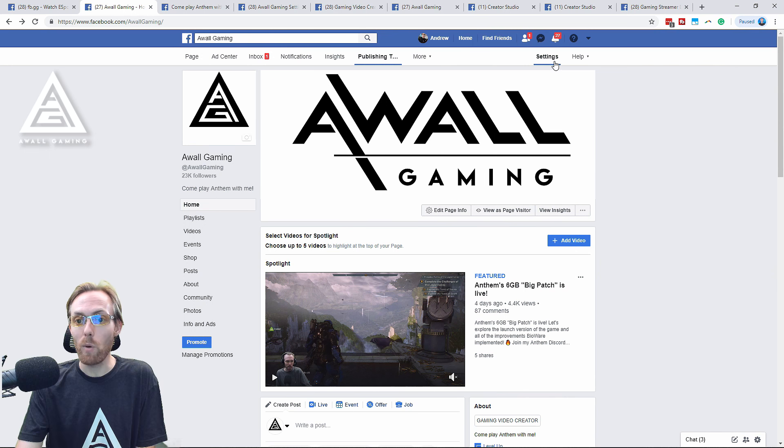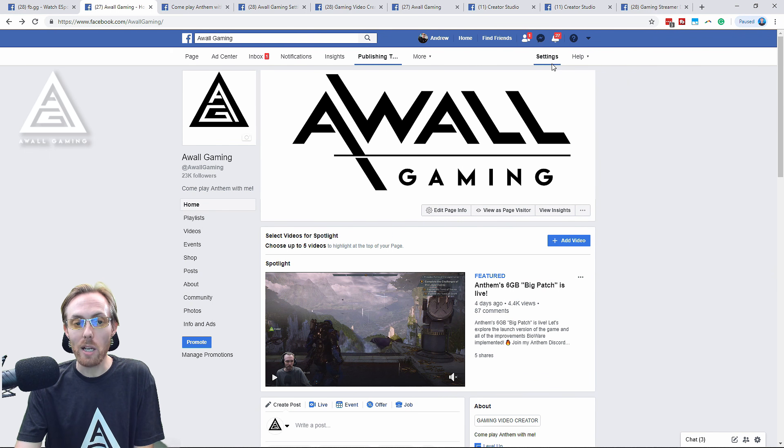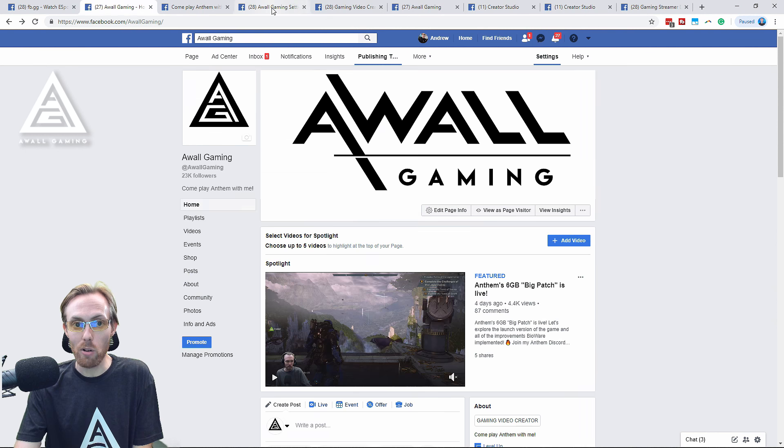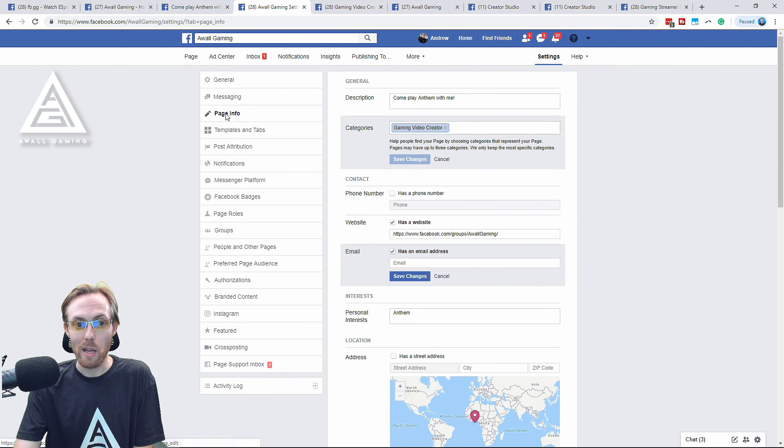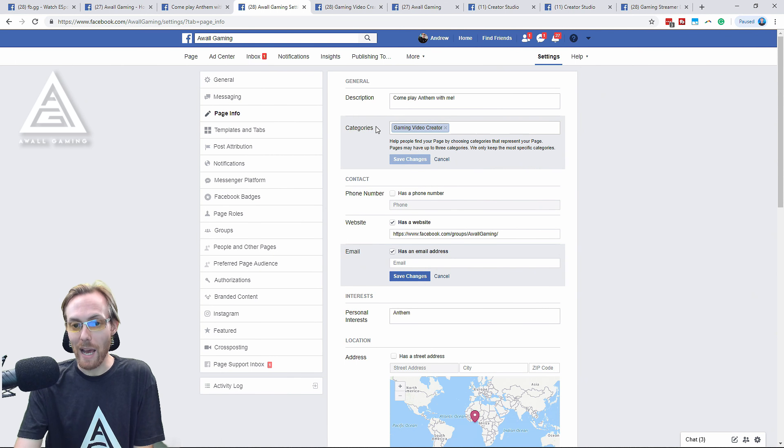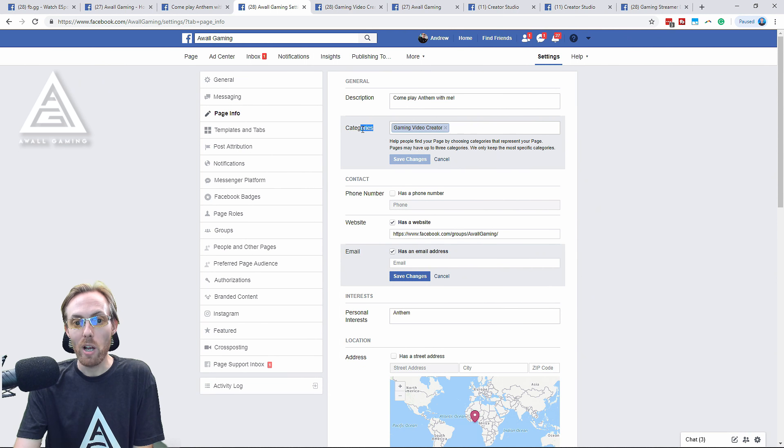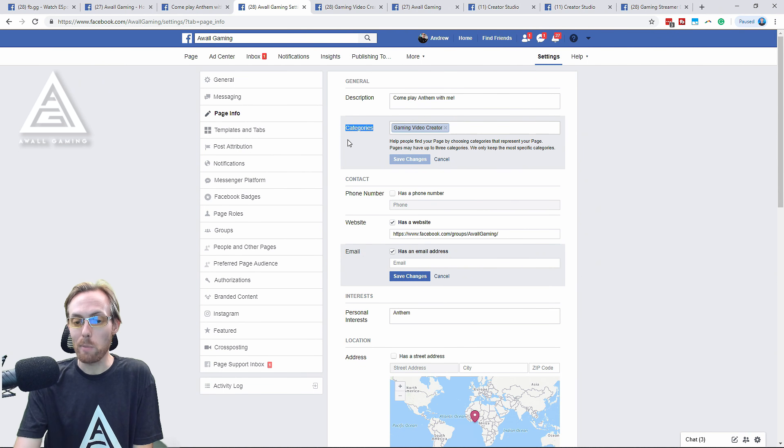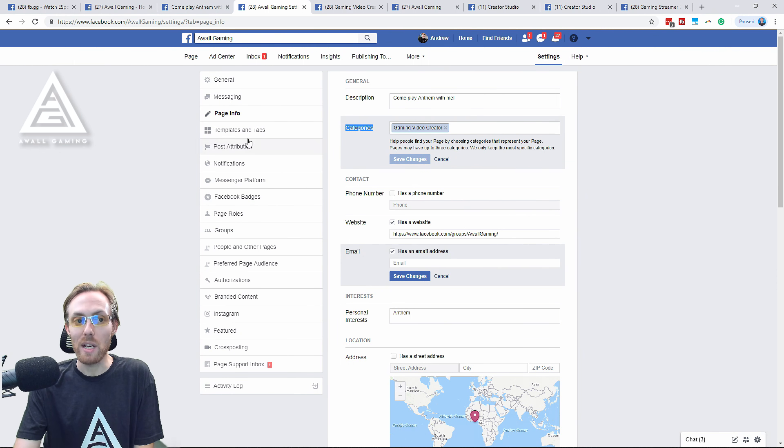Once you have one, click Settings up in the top corner. This is the key to unlocking the Facebook algorithm to get those sweet gaming views. Under Categories here in Page Info, you have to add Gaming Video Creator to your profile if you want to unlock some of that Facebook gaming algorithm goodness. Do that, hit save. That's step 1.